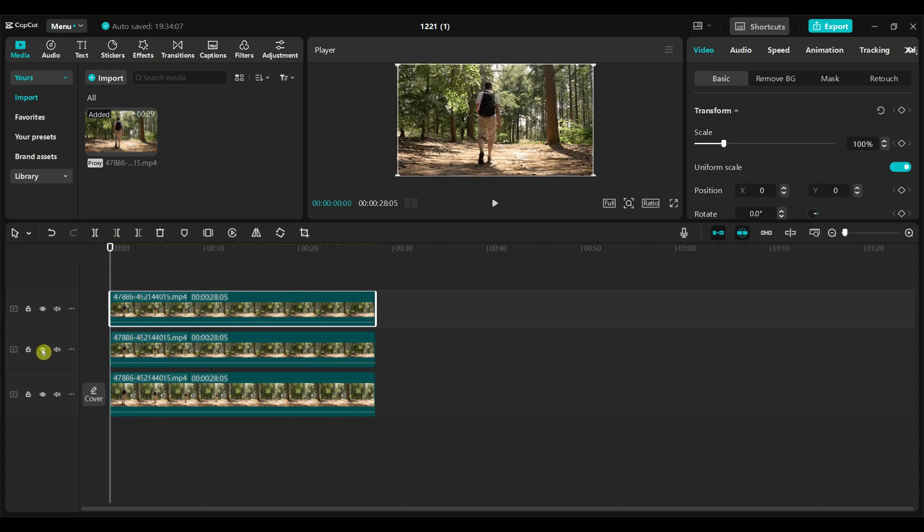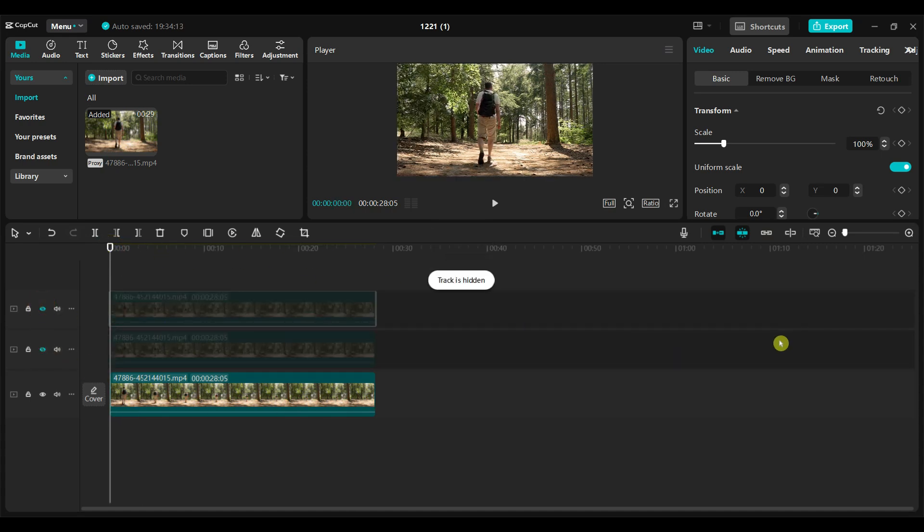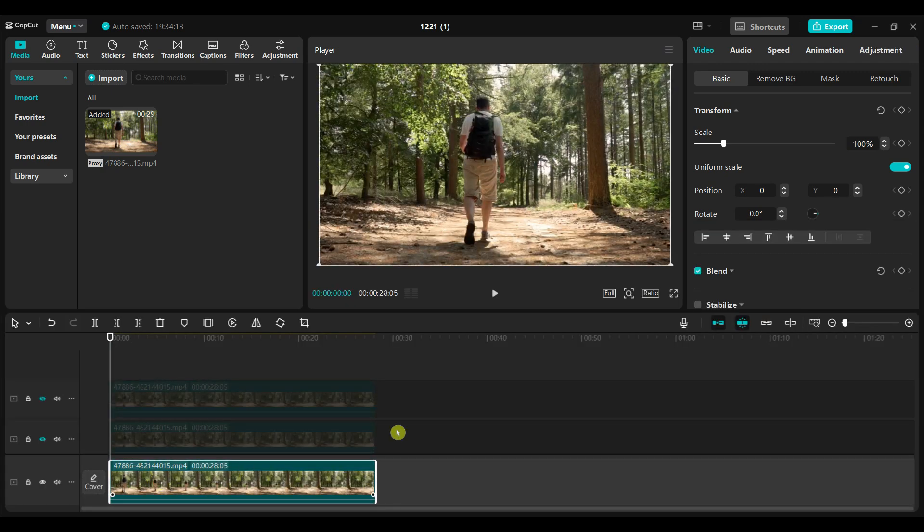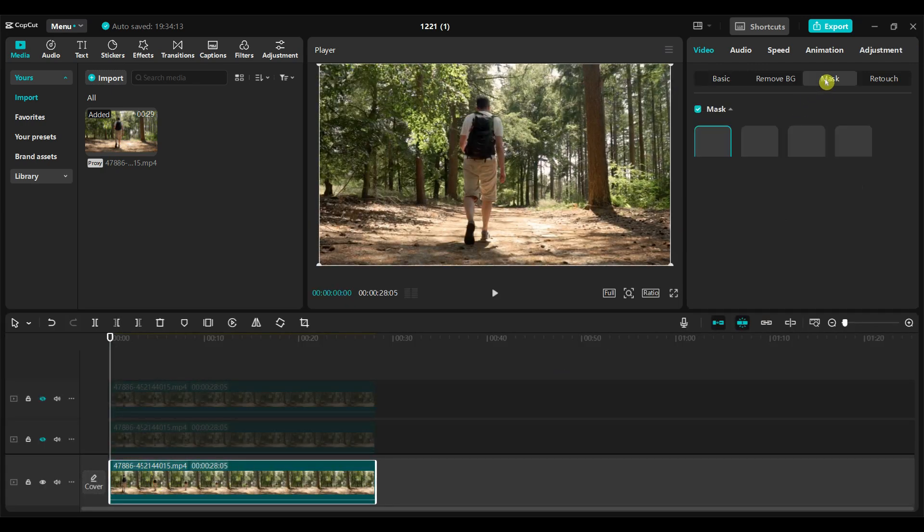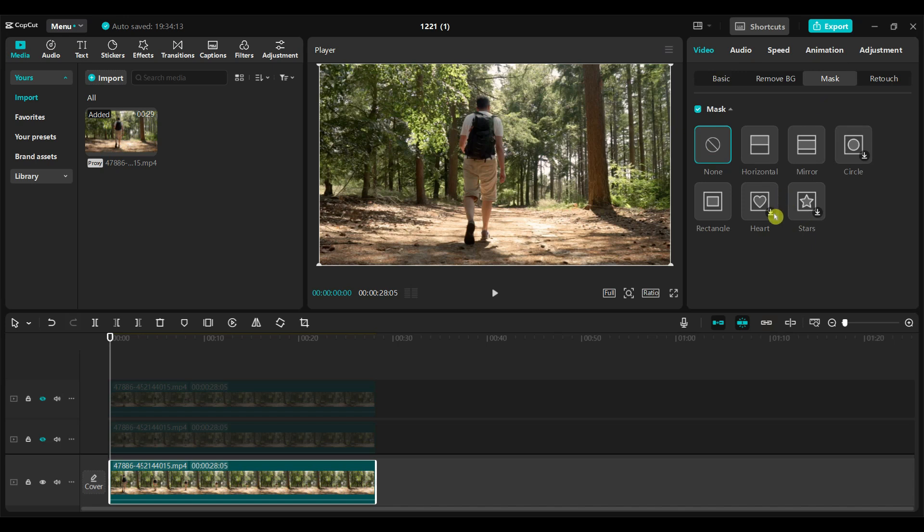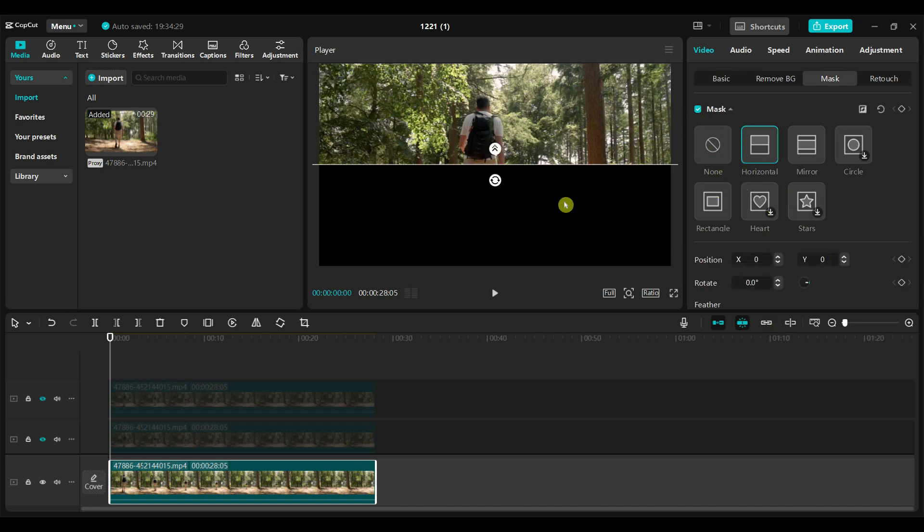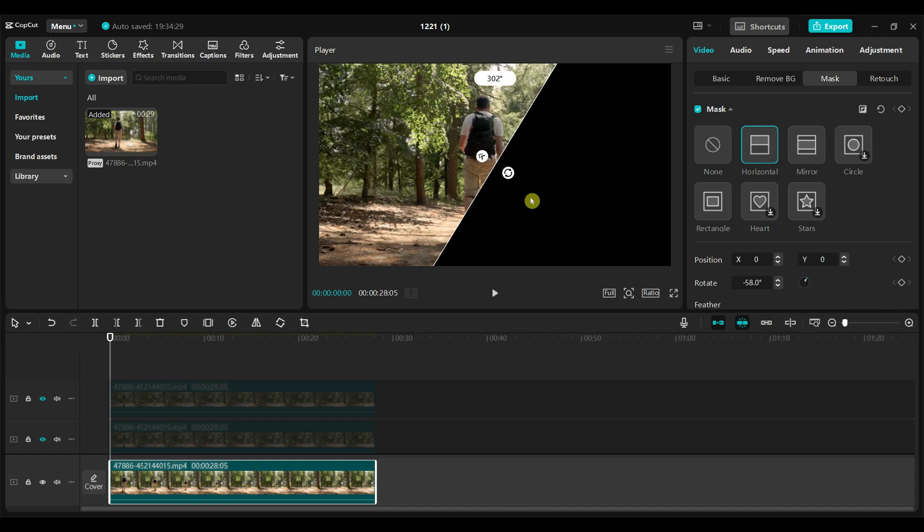Hide the top two video tracks by clicking the eye icon on their respective layers. Select the first video clip and go to the mask section. Apply a horizontal mask to the video. Rotate the mask and position it on the left side of the frame.